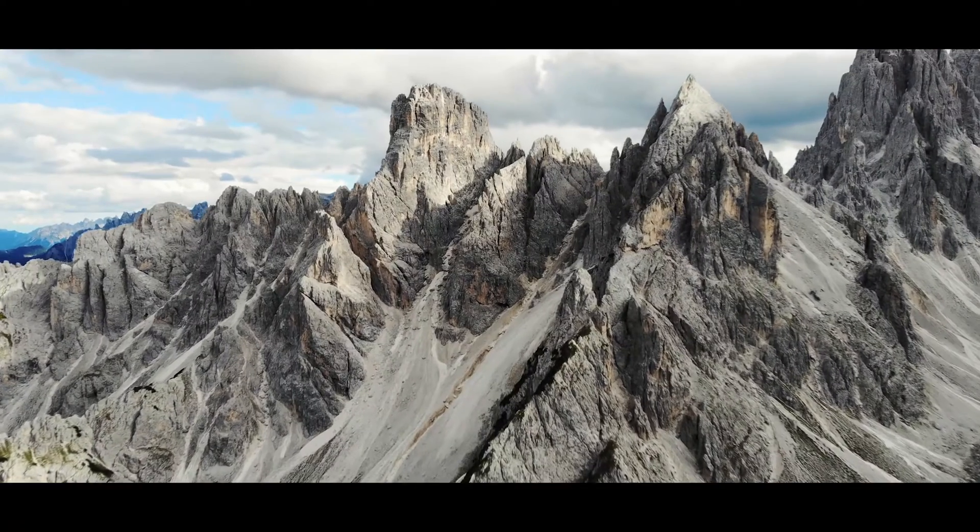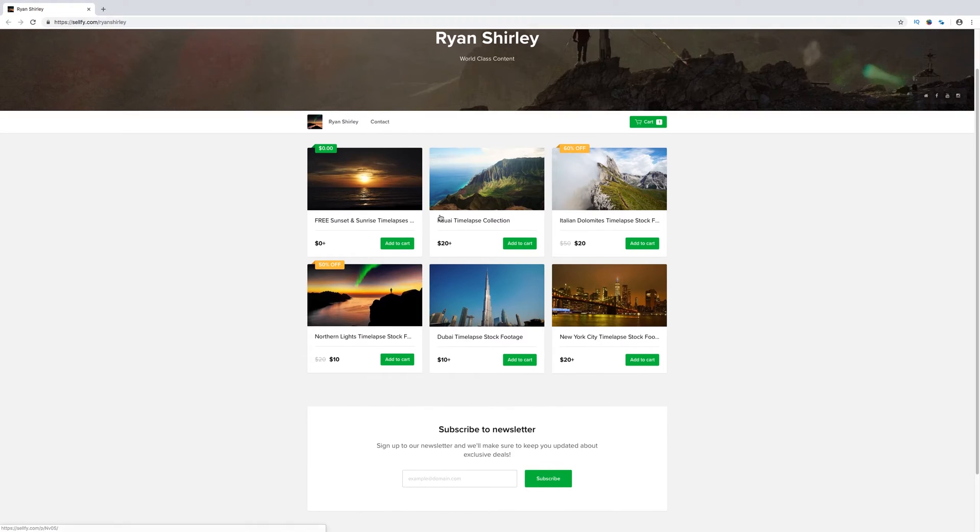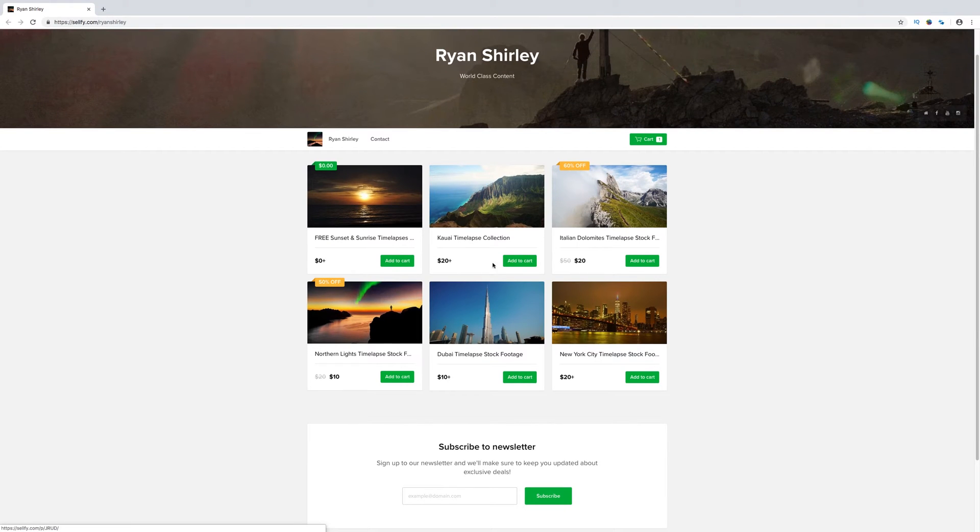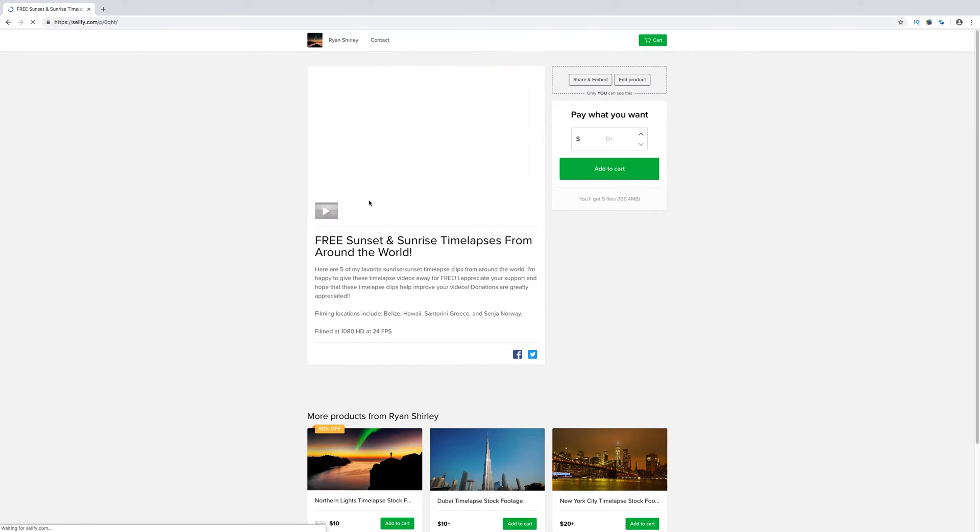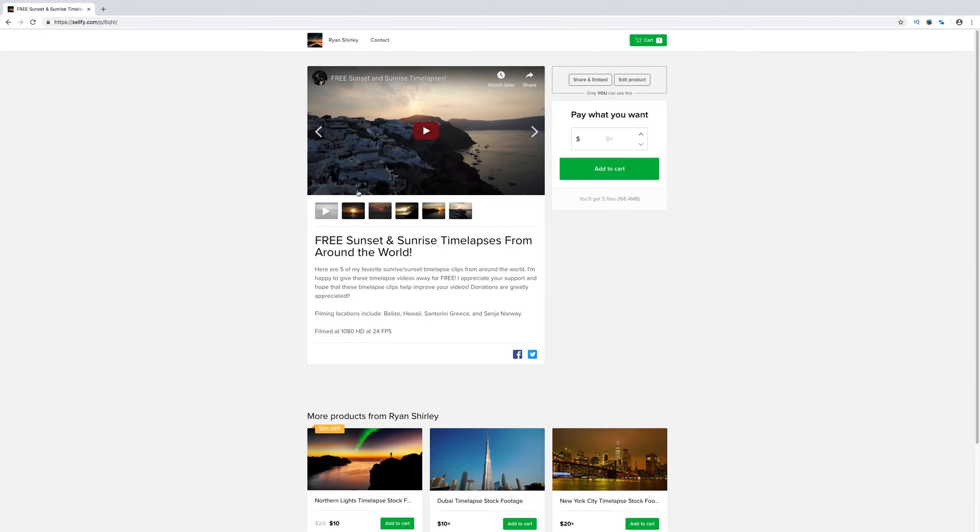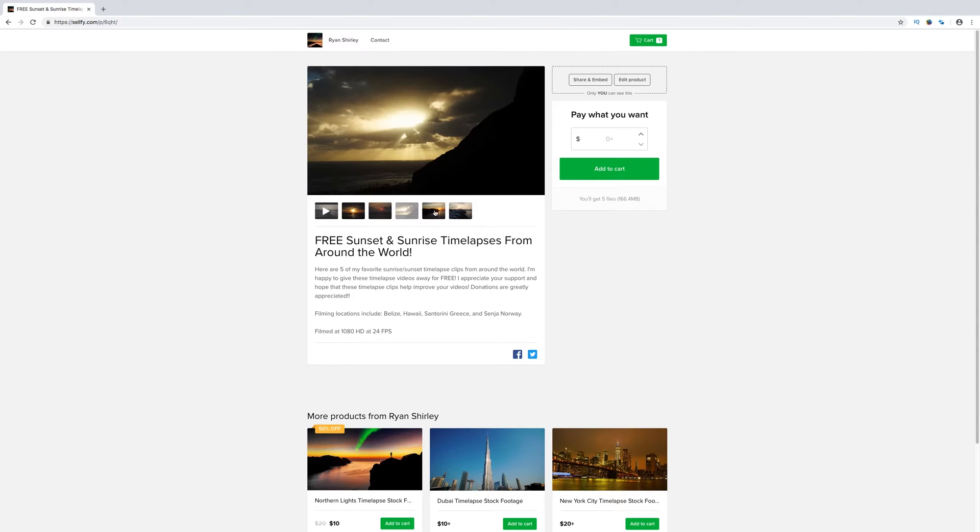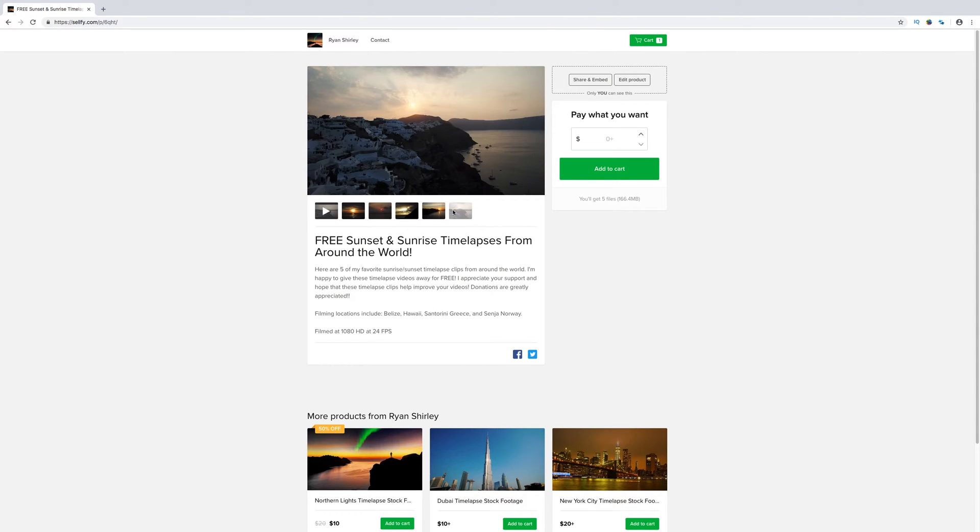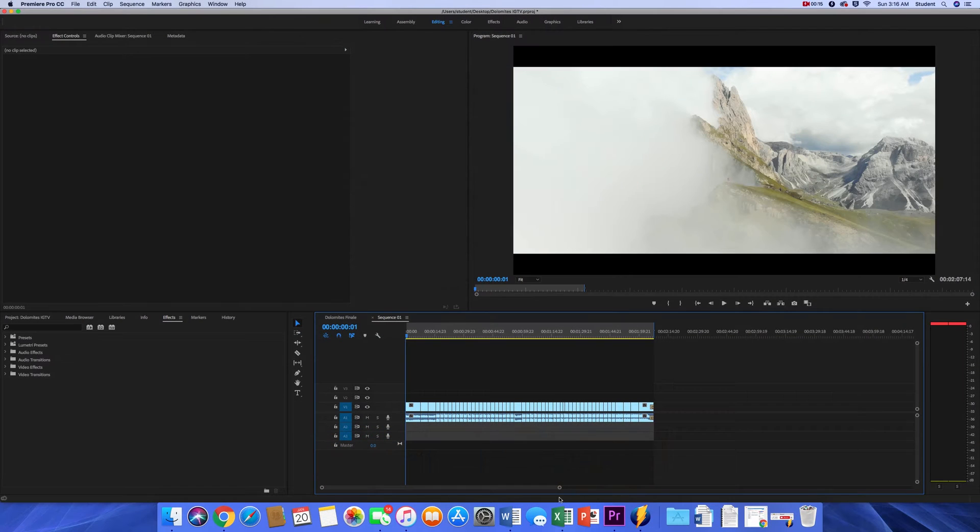Before I get started, I started a website. I have a bunch of timelapses on there. I'm going to be throwing up some LUTs if you guys need those for your videos. I even have some free stock footage that you can use for your videos, so go check it out. Pretty cool site. Anyways, we're going to get into the video.